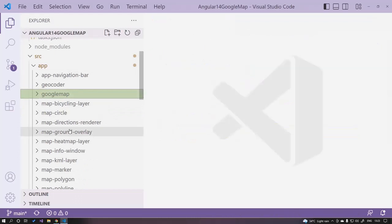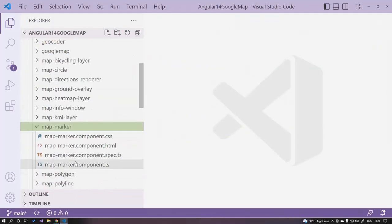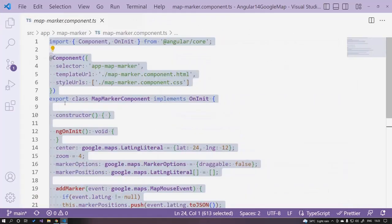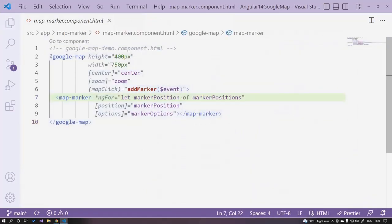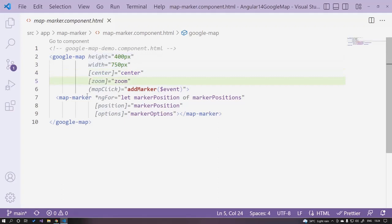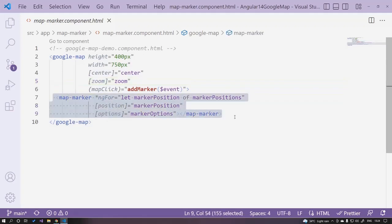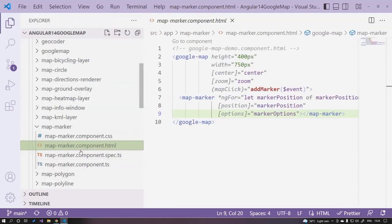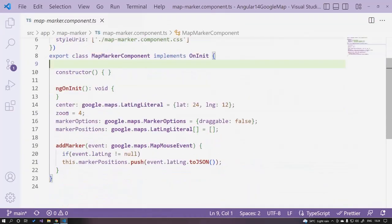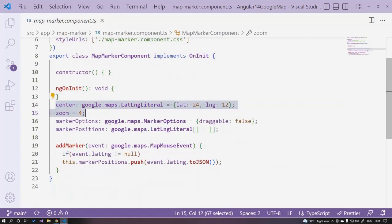Now let's jump to the map marker demo. In the map marker we will learn how to add a marker for any place on the map. It's the same google-map tag — you define height, width, center, and zoom. On the map click event we are adding a marker, and below that we have a list of all markers using map-marker with ngFor. Open the component.ts file to see the center, zoom, and map marker options.